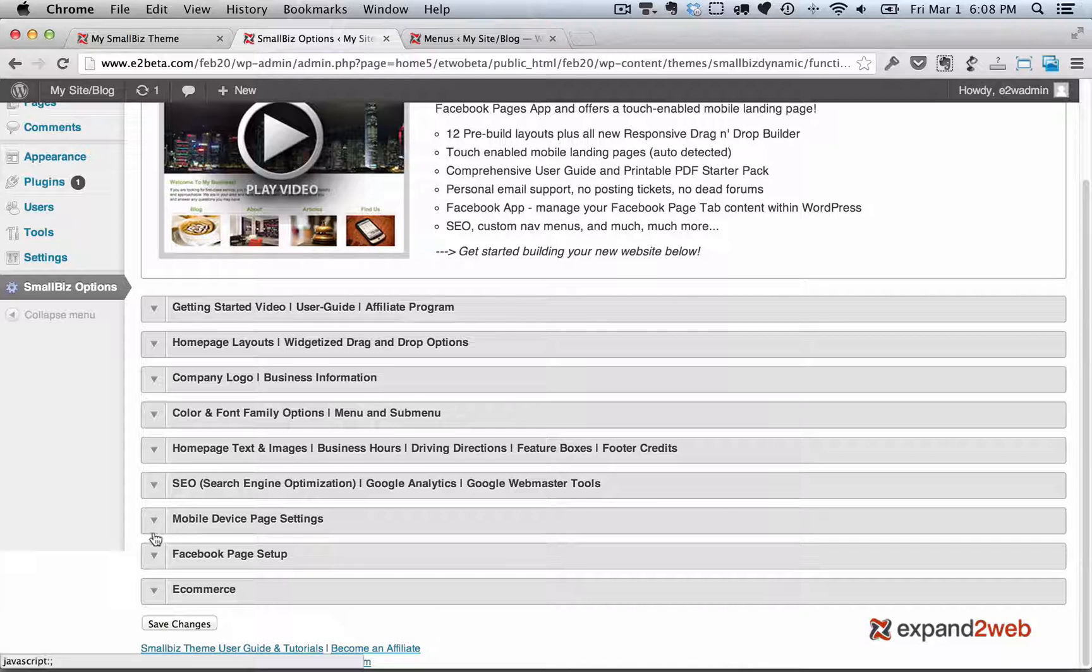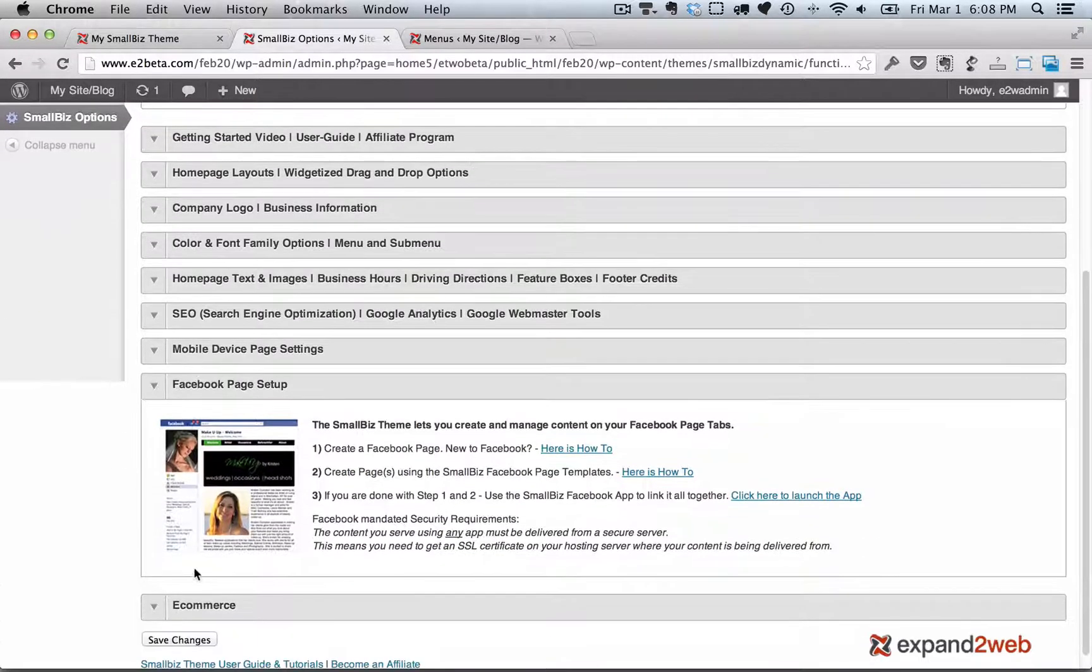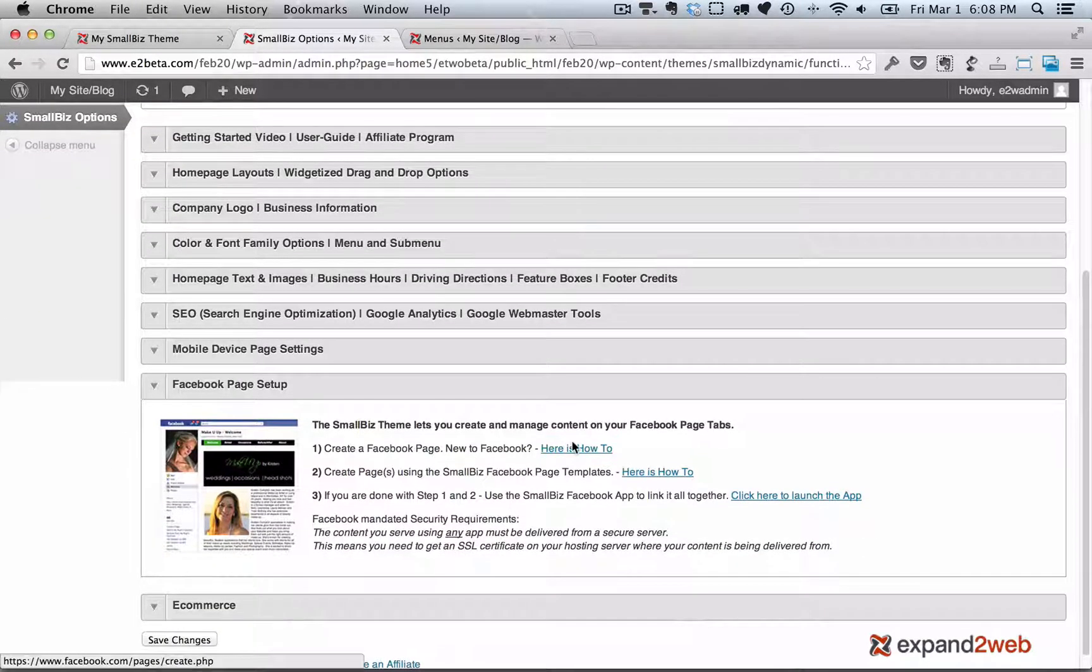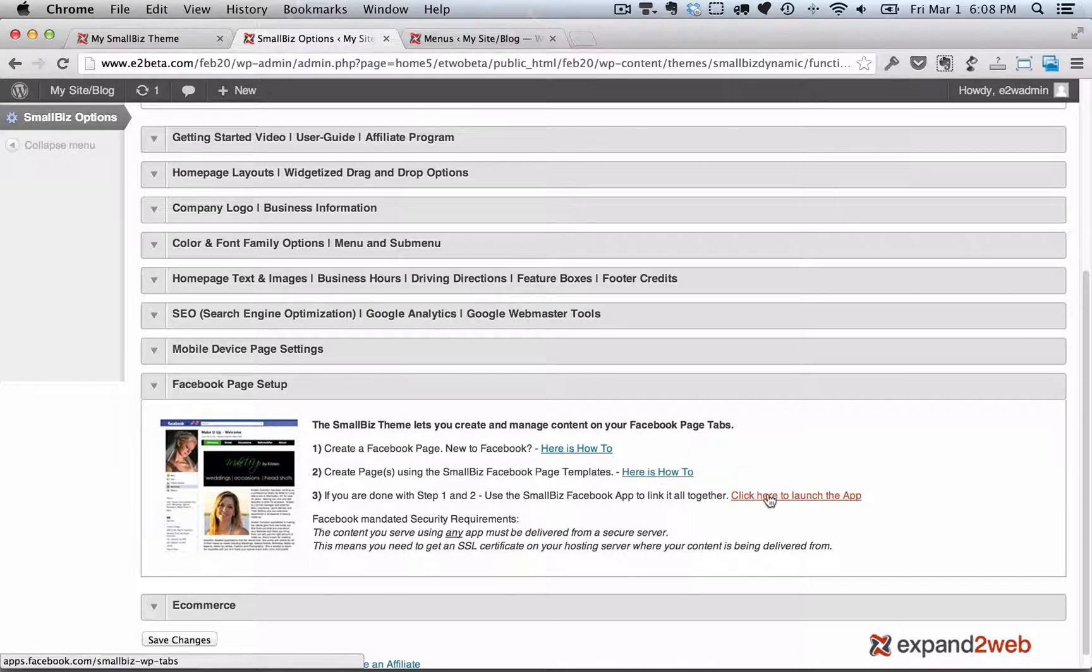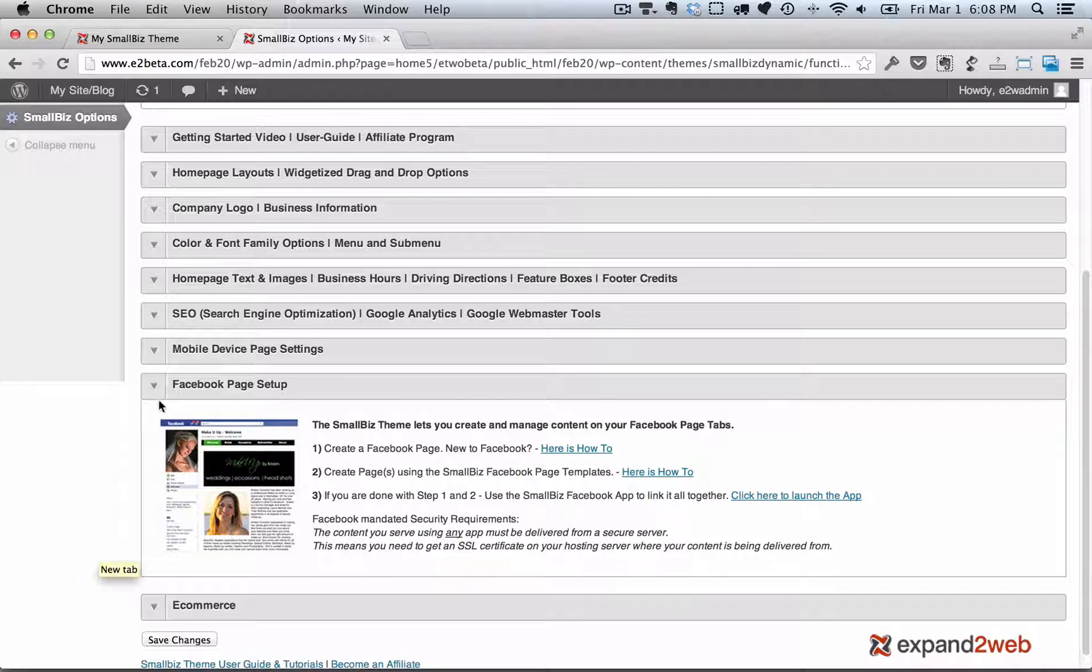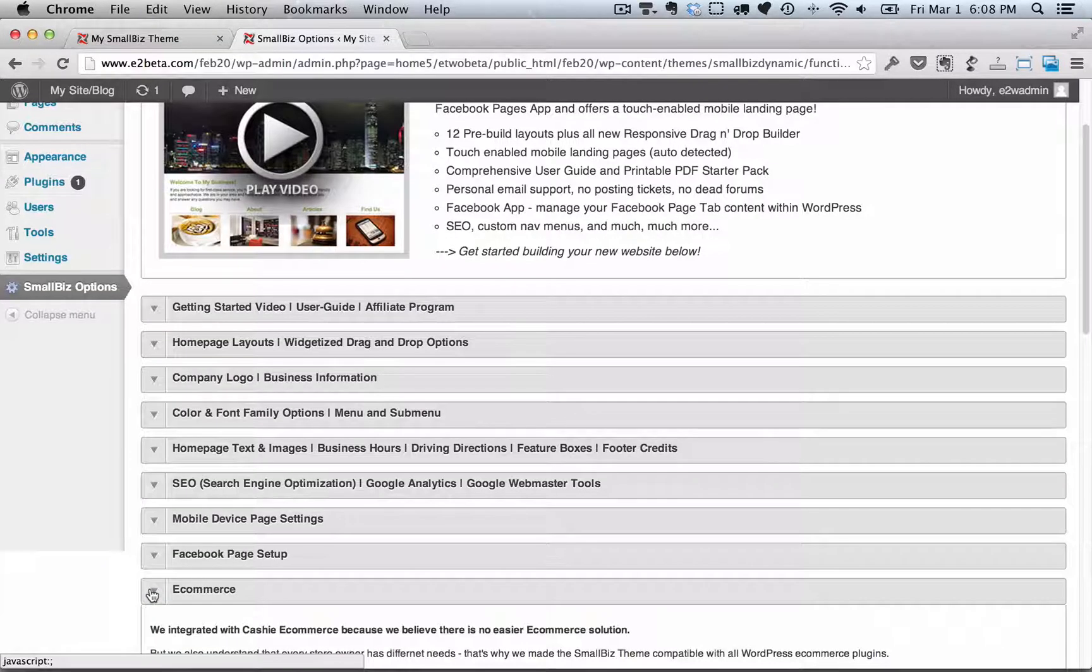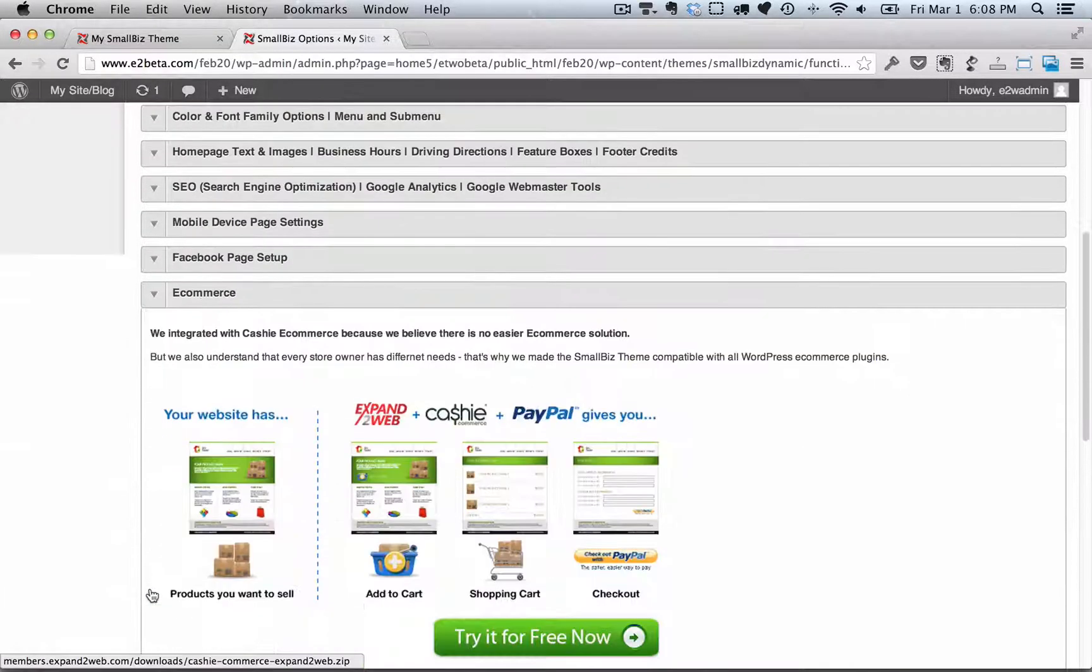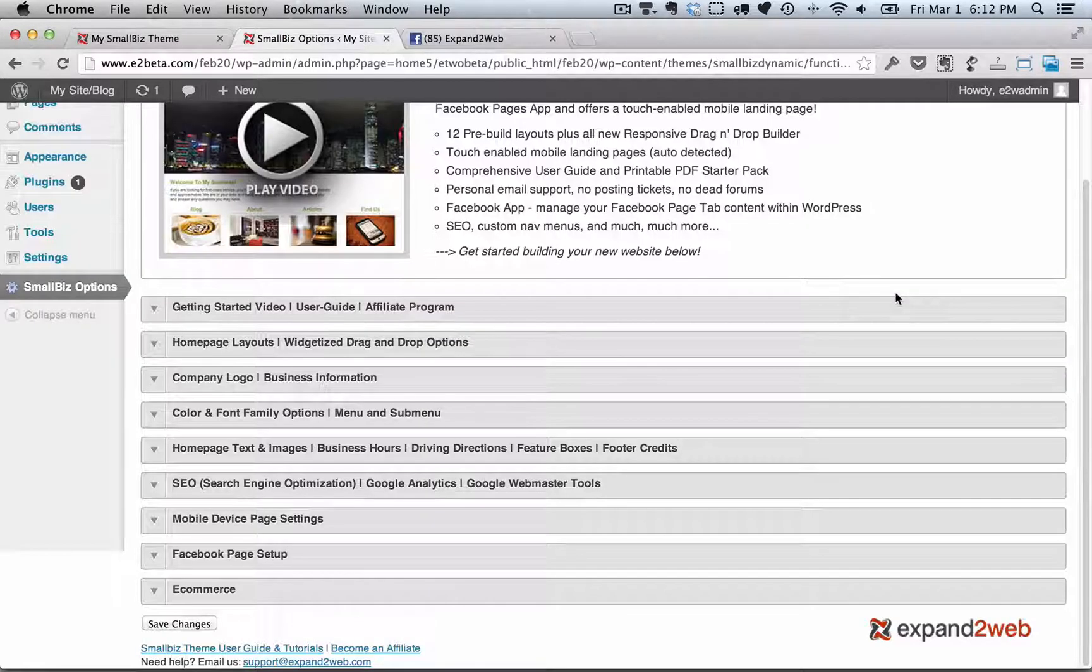The next section is the Facebook page setup, and from here, we've got an accompanying Facebook app that allows you to use your Small Biz site to manage custom page content on your Facebook page. There's also an e-commerce integration we have with Cash e-commerce, but Small Biz works with any e-commerce plugin.